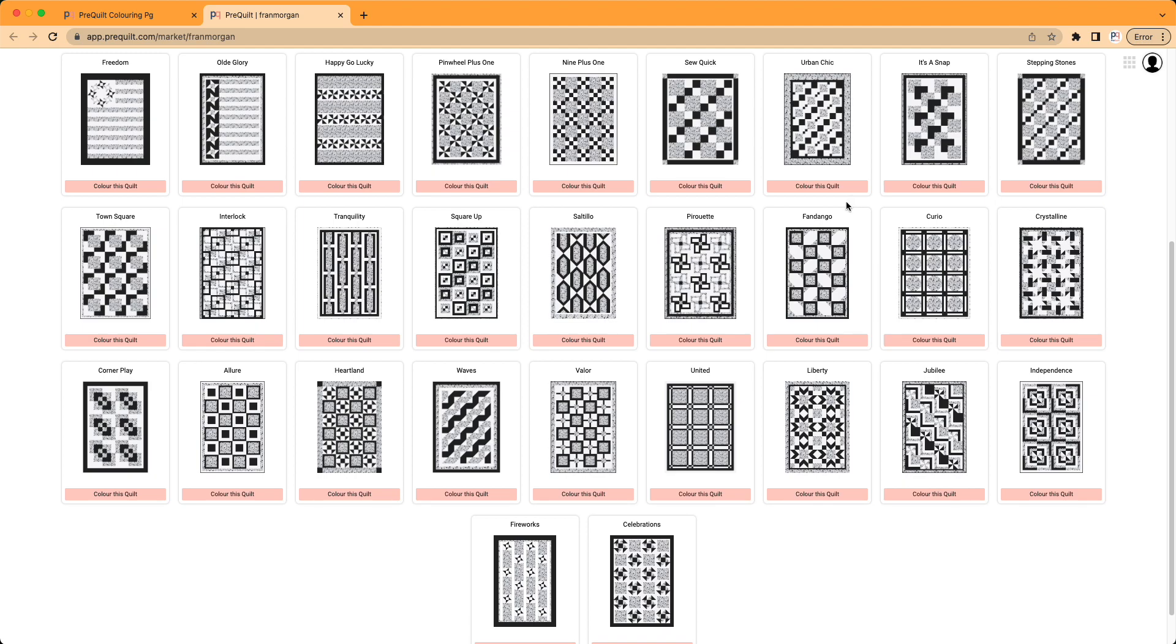If you haven't heard of Fabric Cafe before, they really specialize in doing these really wonderful quilts using just three different fabrics and a yard of each. They call them three-yard quilts. They're wonderful, and they really are such beautiful examples of what you can make.